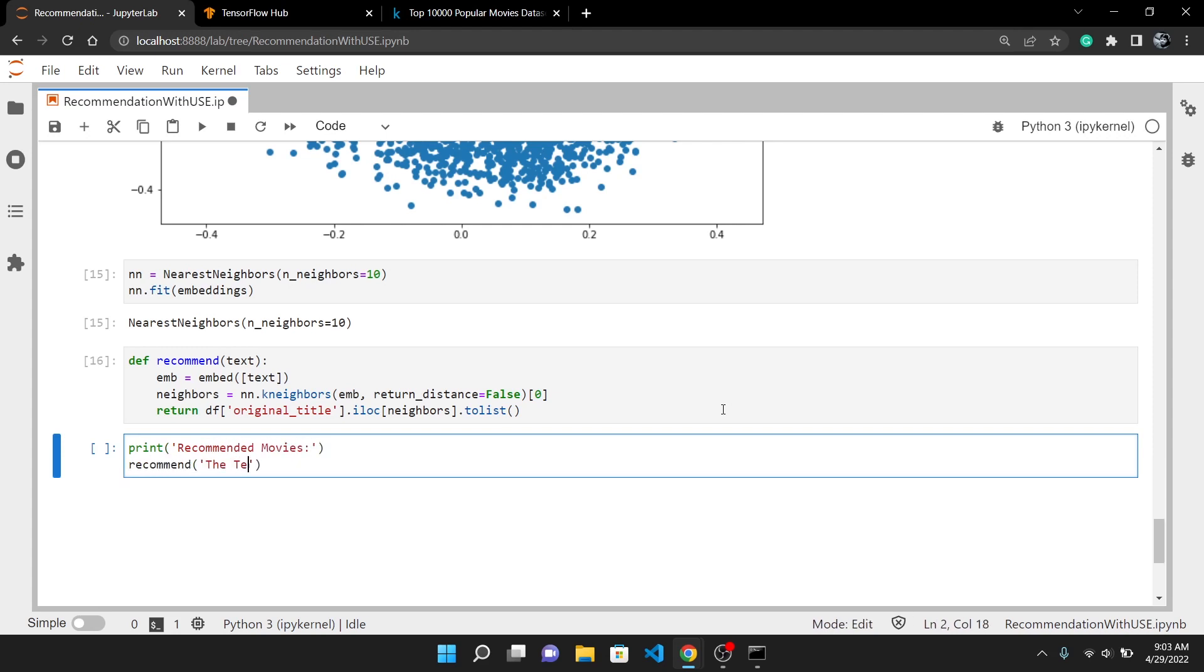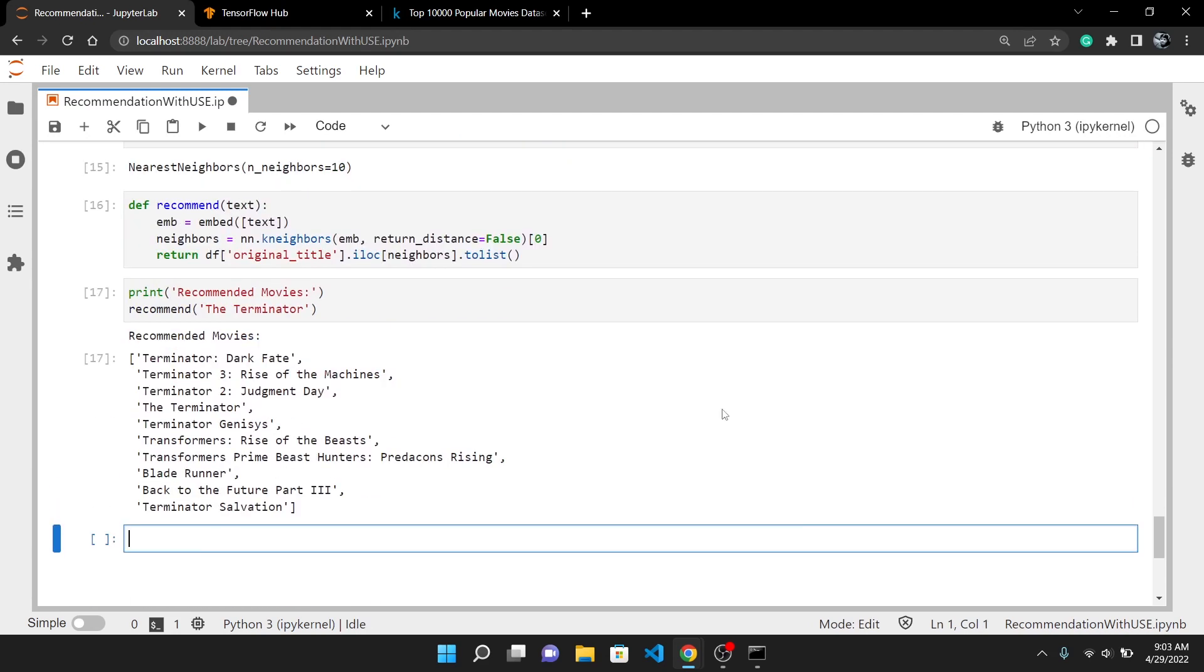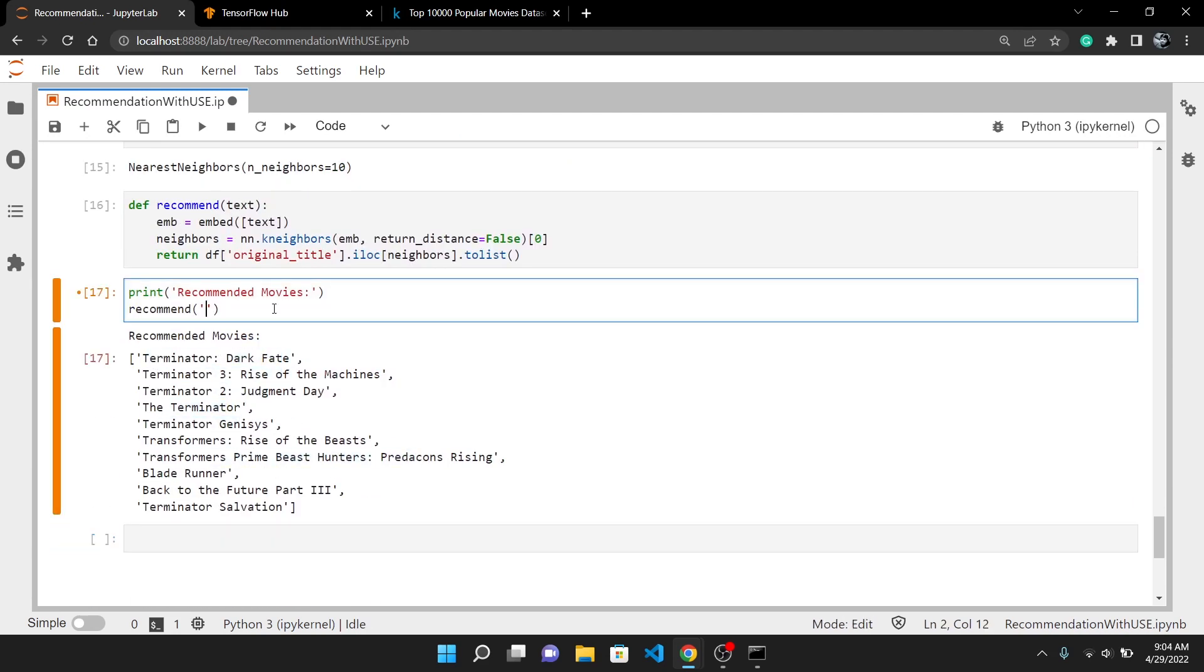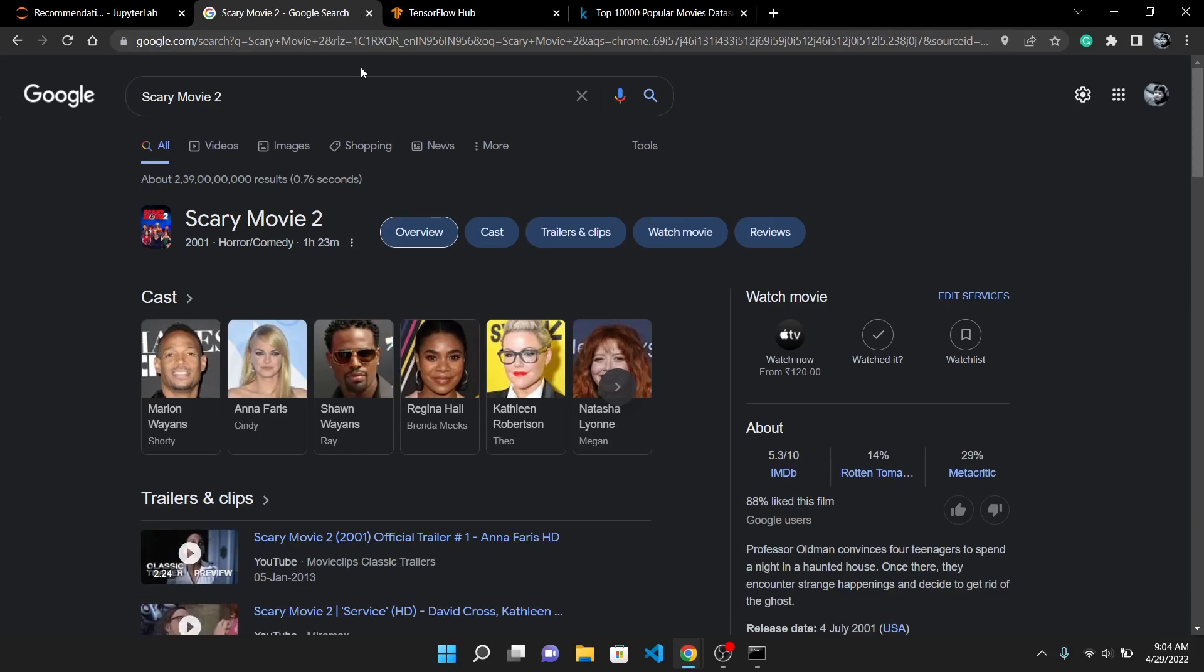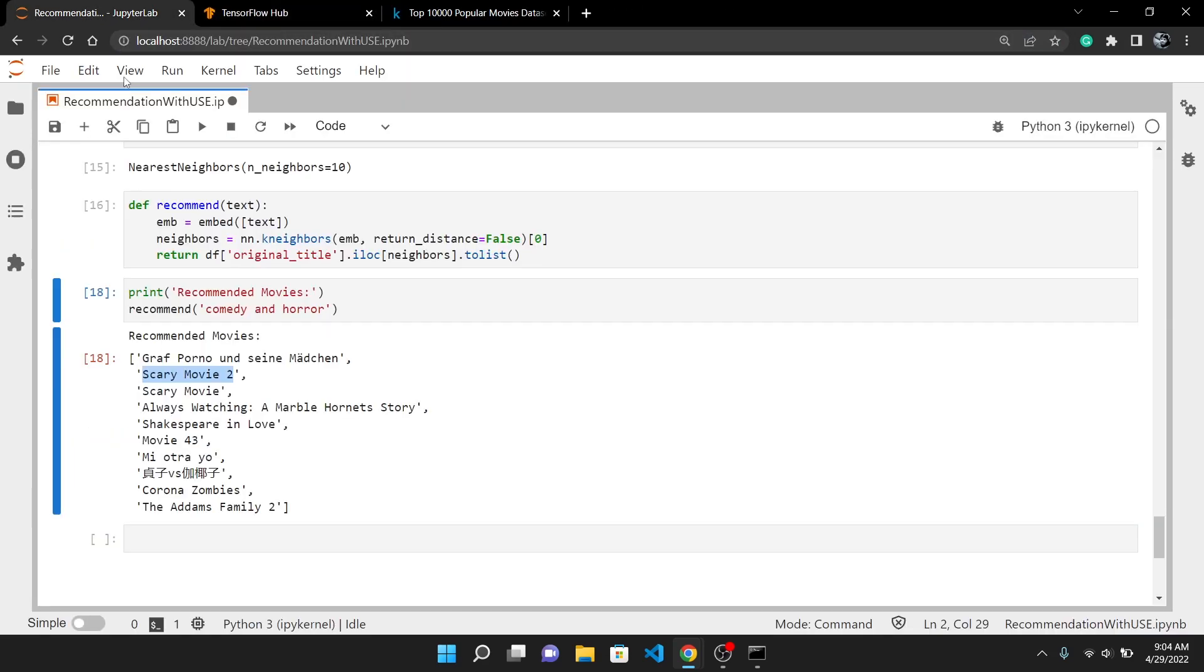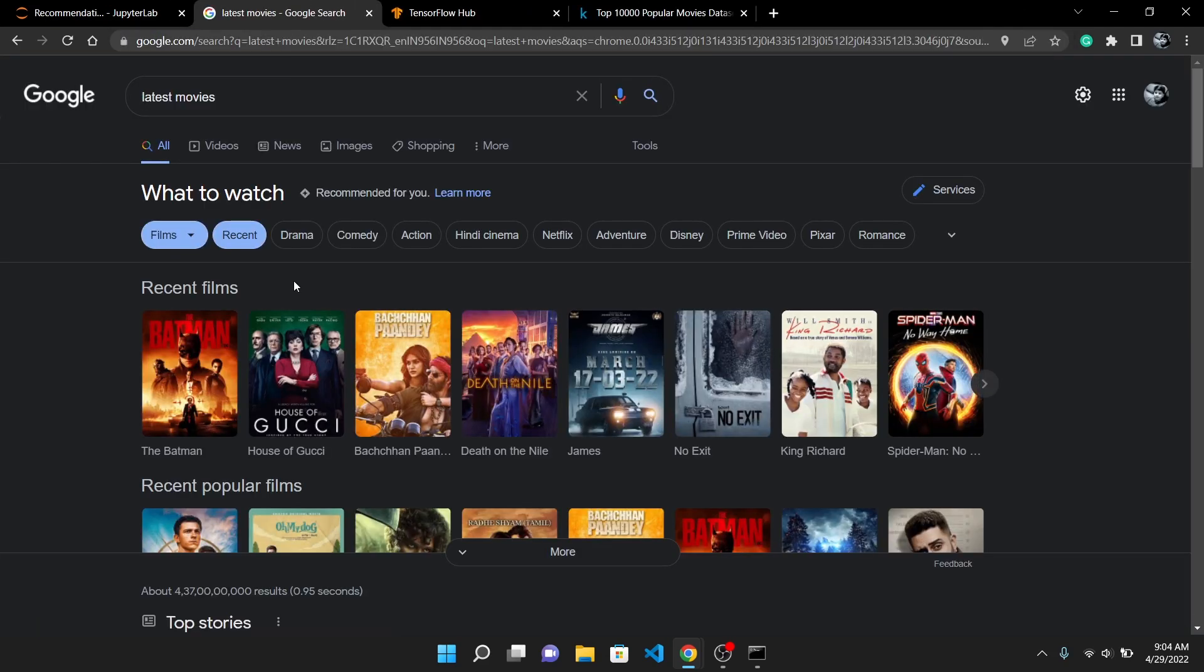For example I will pass 'terminator' which is my favorite movie and it has outputted all the other parts of Terminator. To show you how reliable this algorithm is, I will pass 'comedy and horror' and it has outputted the Scary Movie. If I Google it you can see it comes under the horror comedy category. Likewise you can input any keyword you want and it will try its best to output the most relevant movie.